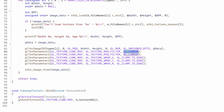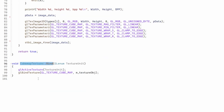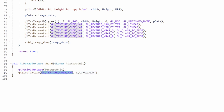We also set up the wrapping modes, but this time for three axes: S, T, and R, which correspond to X, Y, and Z. We use GL_CLAMP_TO_EDGE so that even if the texture coordinates are beyond the valid range of 0 to 1, we will still get the edge value. During rendering we need to bind the cubemap texture by activating one of the texture units and binding the handle to the GL_TEXTURE_CUBEMAP target.